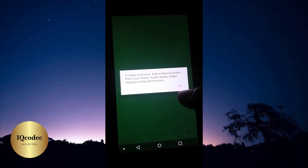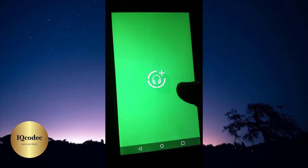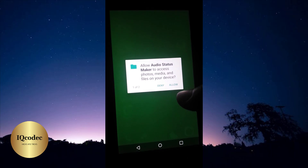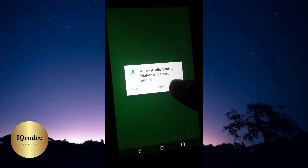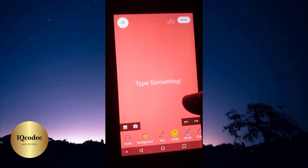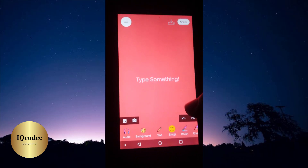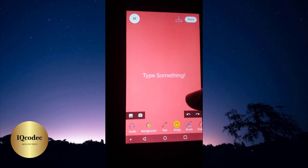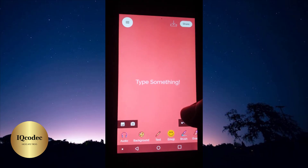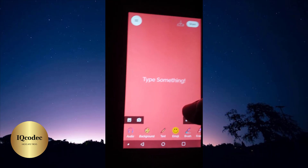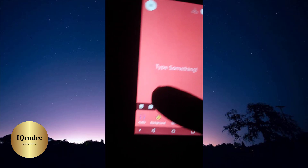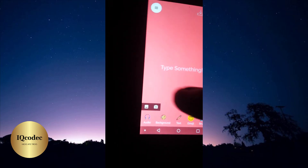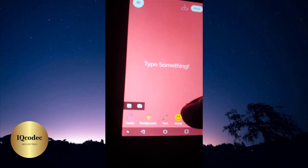Once you're in Audio Status Maker you'll need to allow some file access, so click Allow. Once you're in the app you can see the user interface — it's very cool. You can actually input a video, a picture, and the option we're interested in is the audio.